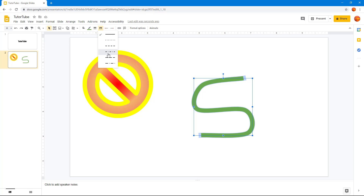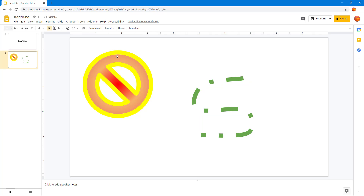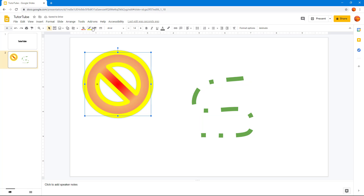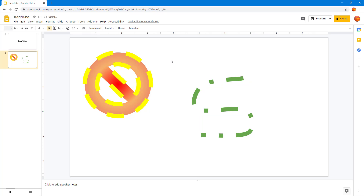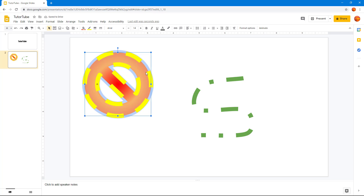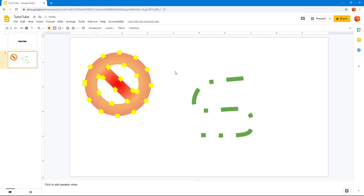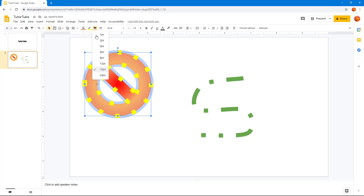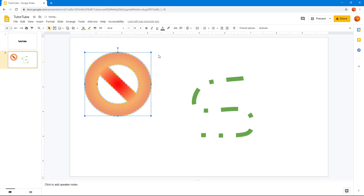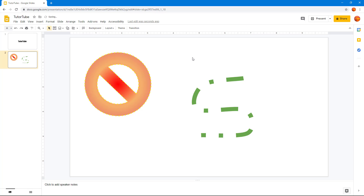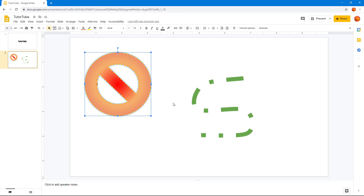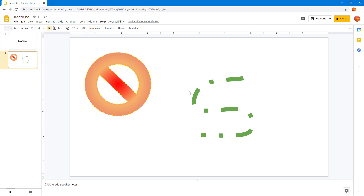I can also go to line dash to change the type of the line. You can change the dash type — for example, set it to all dots — and adjust the border weight as well. This gives you a lot of options for customizing the look of your shapes and lines.